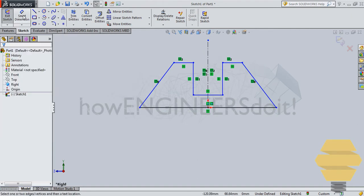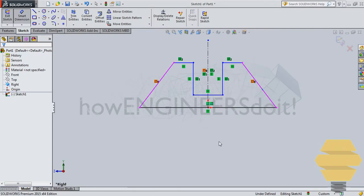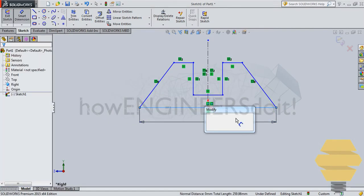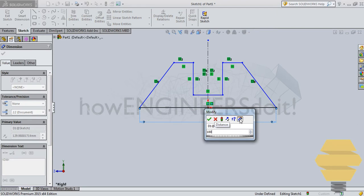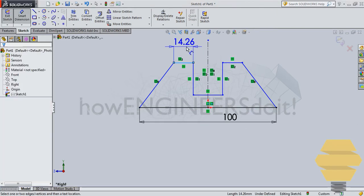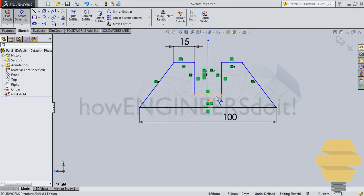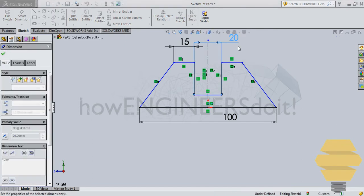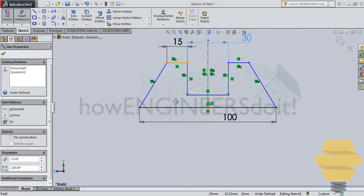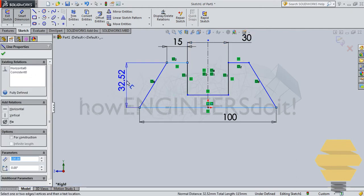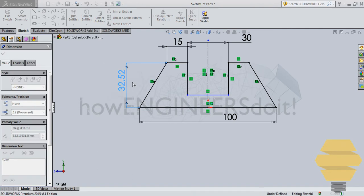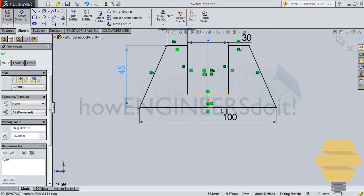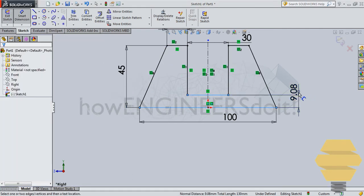Now take the smart dimension and start dimensioning it. So it's a 100, 15, 30, 45. This should be 30, and this overall length is 45, and this length is 20.